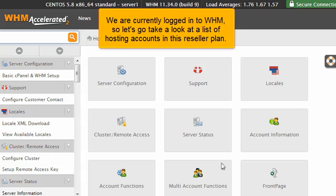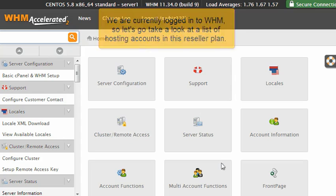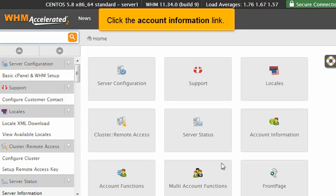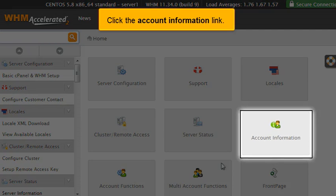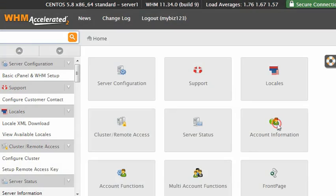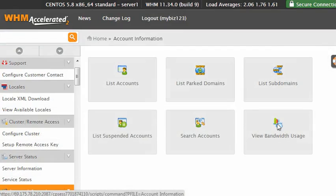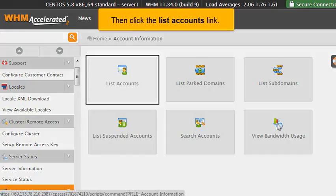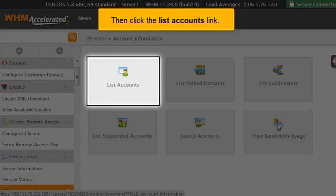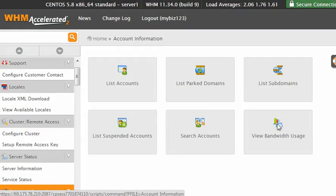We are currently logged into WHM, so let's go take a look at a list of hosting accounts in this reseller plan. Click the account information link. Then click the list accounts link.